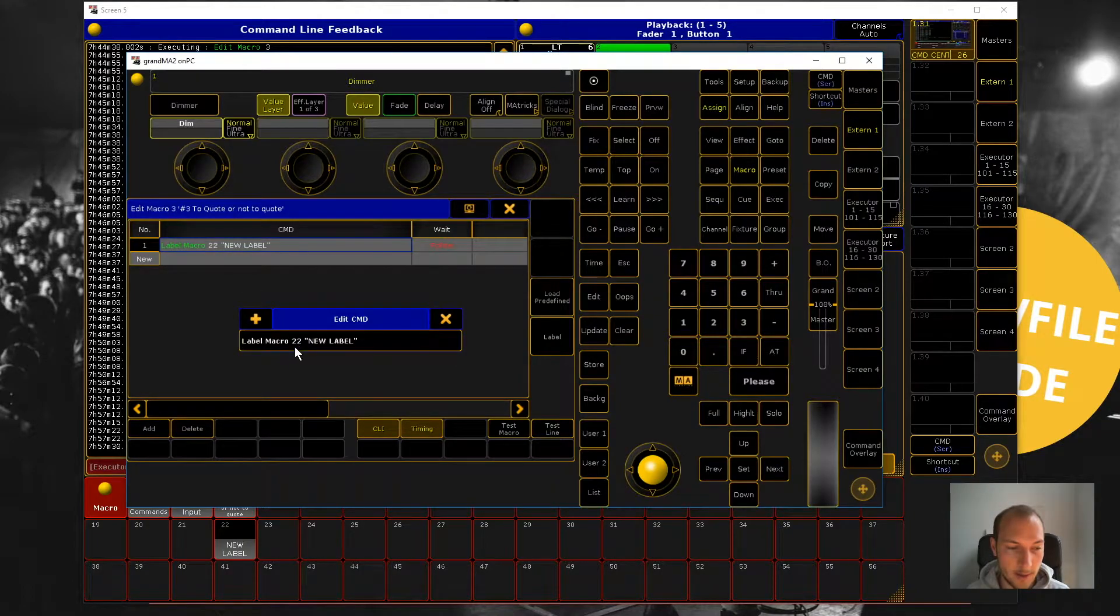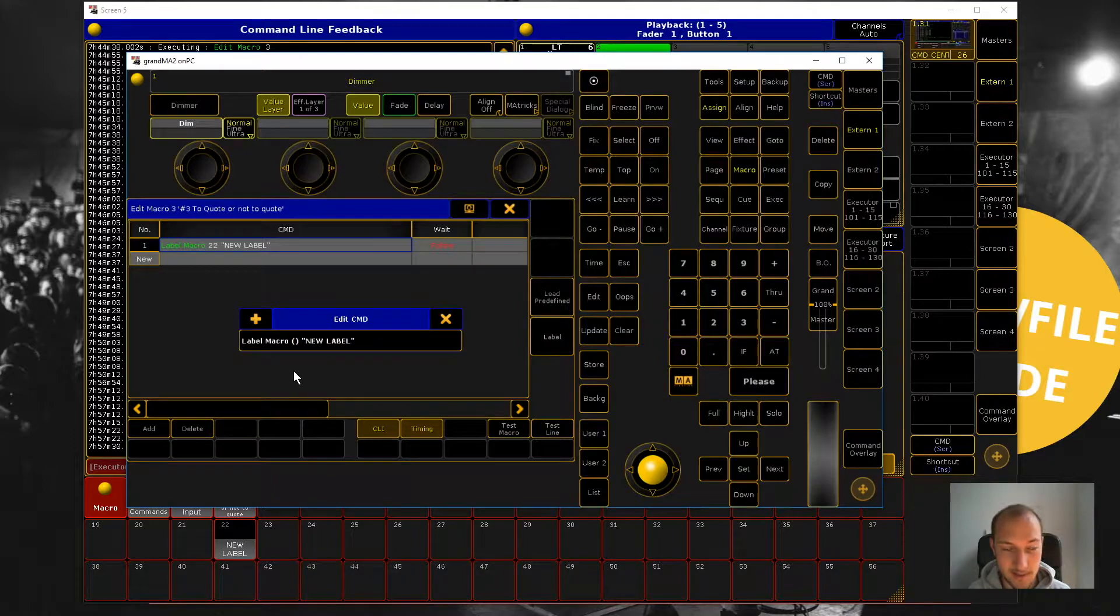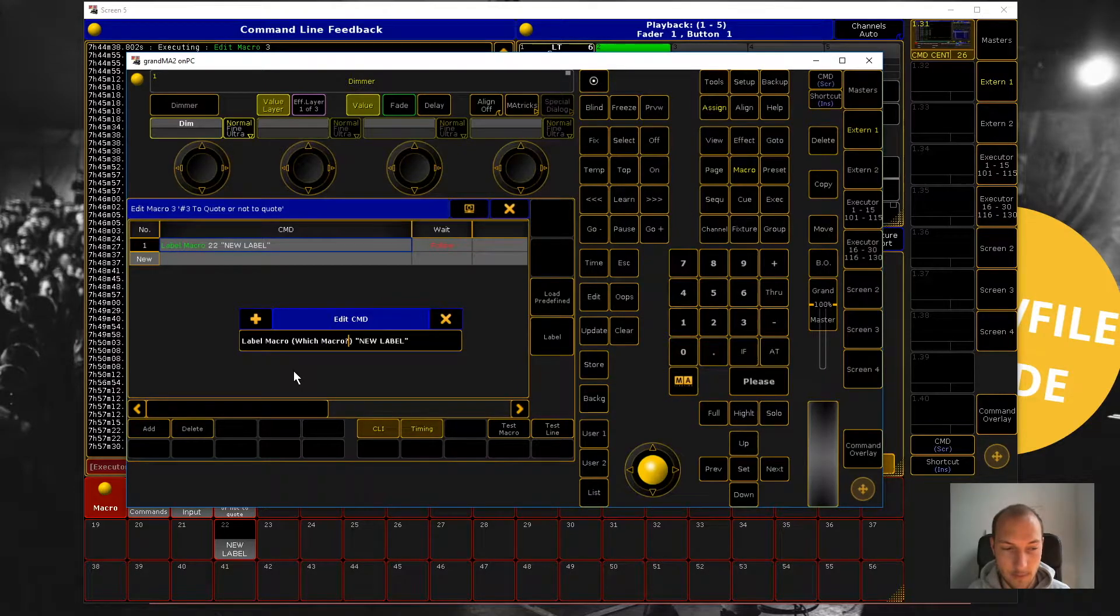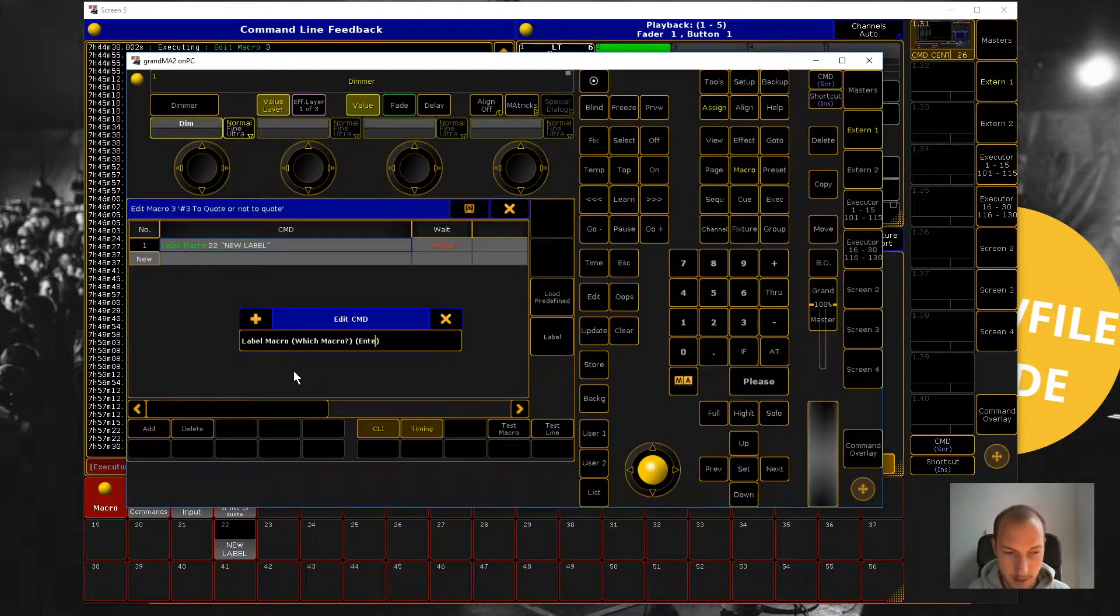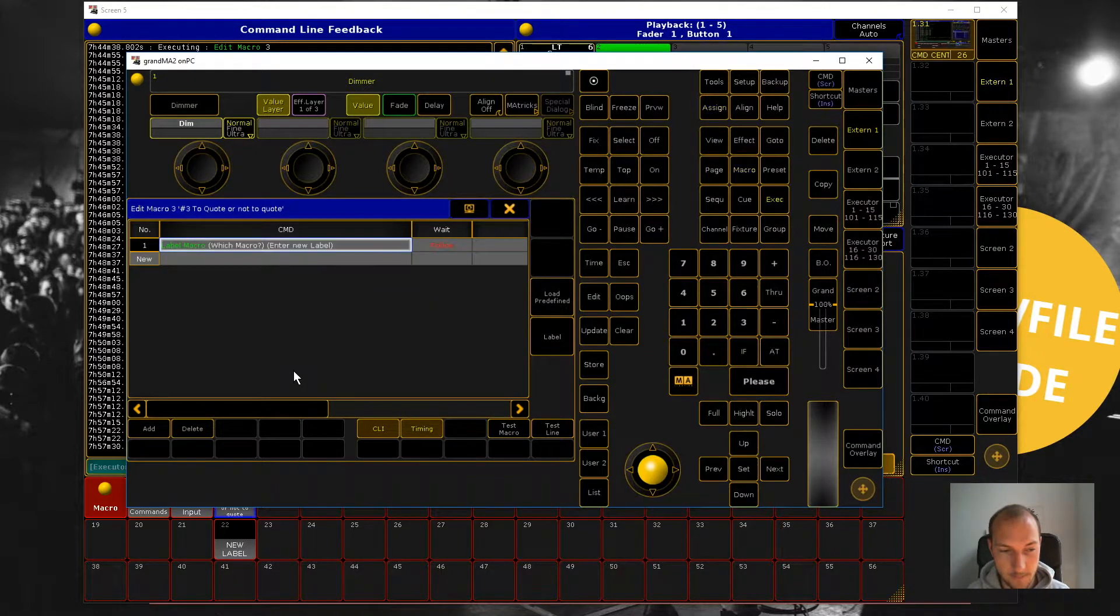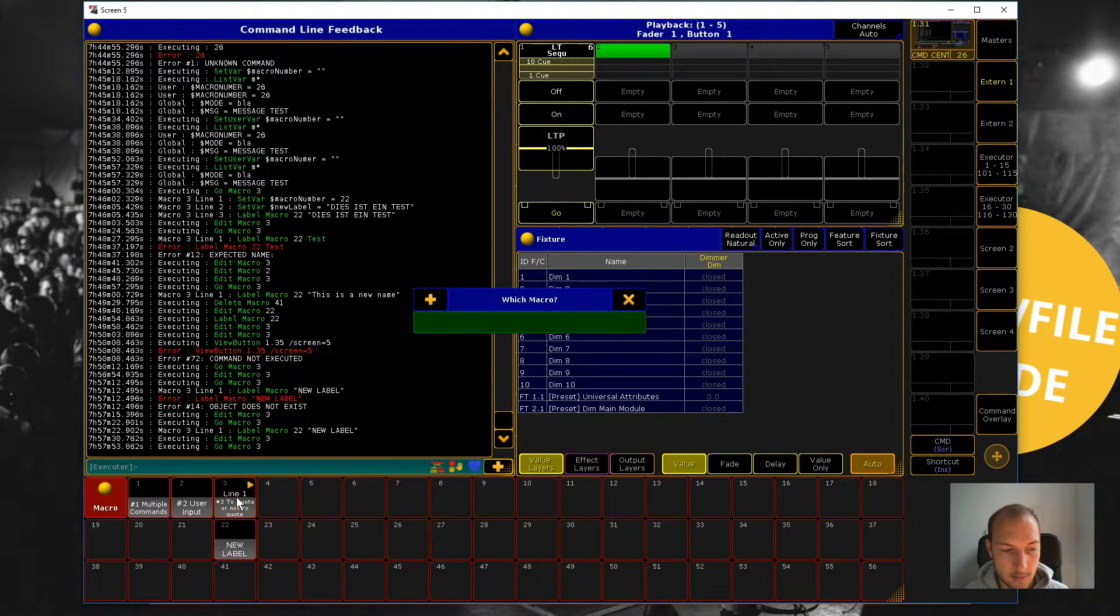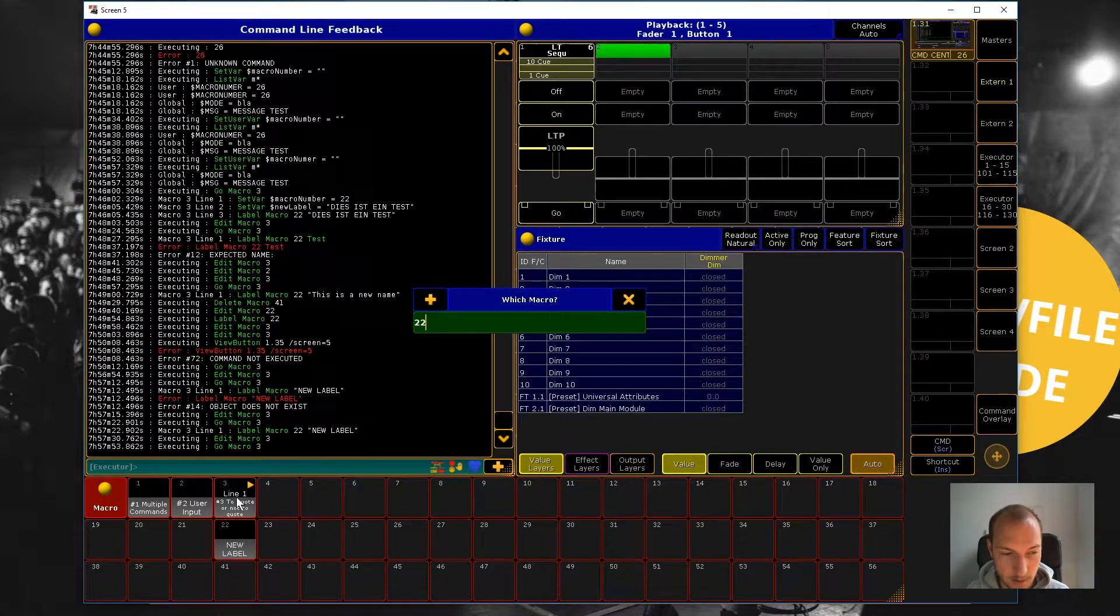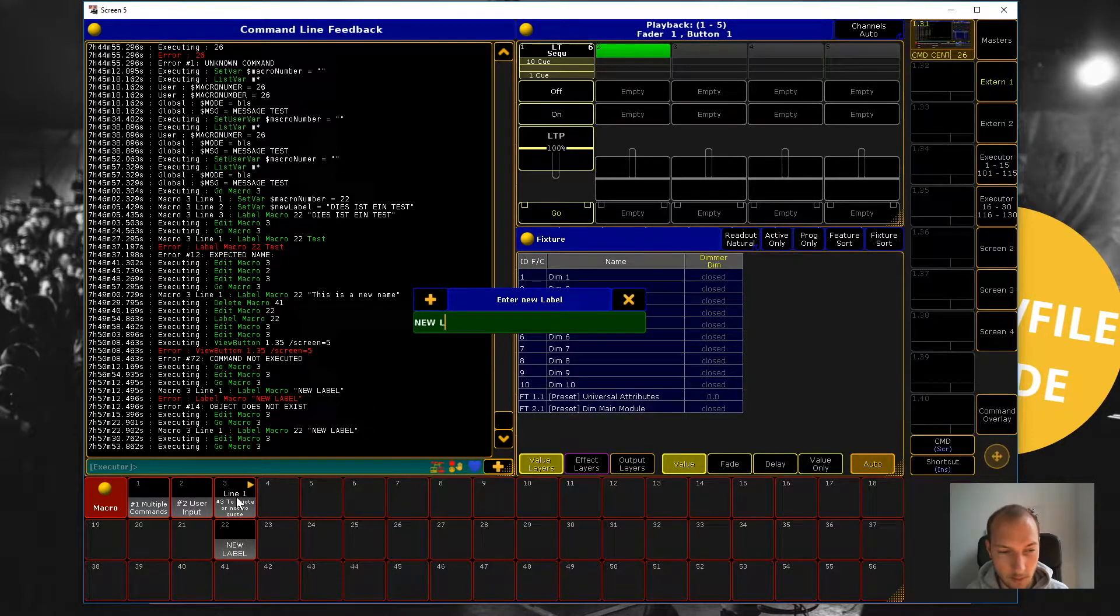And as we learned in trick number two, what we can do is we can use parentheses to ask the user for input. So in this case, which macro and then enter new label. So let's see if that works, which macro 22, and then enter new label, new label.